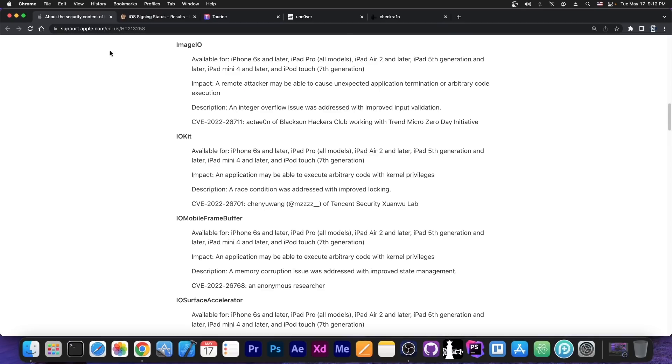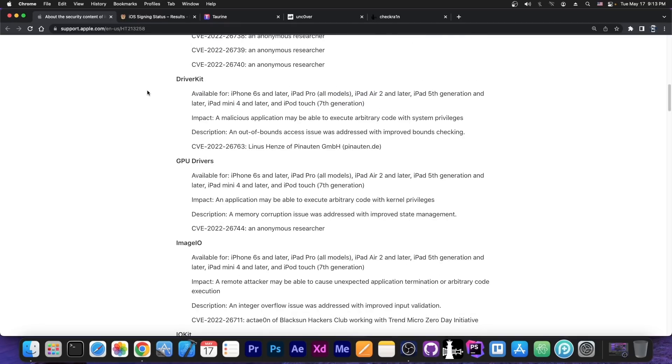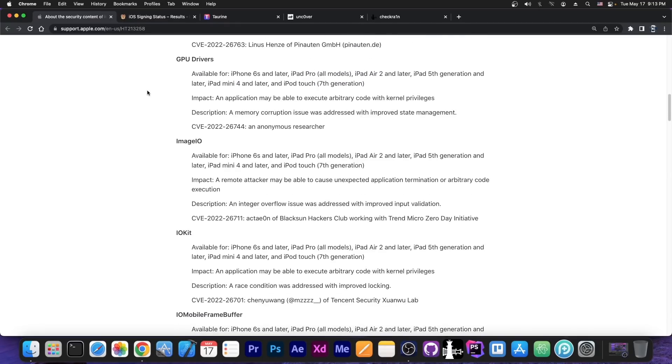So should you update then to iOS 15.5? Well if you do not care at all about jailbreak, you don't want a jailbreak, you only want a secure device, then definitely you should update to 15.5 because it fixes a lot of security holes.